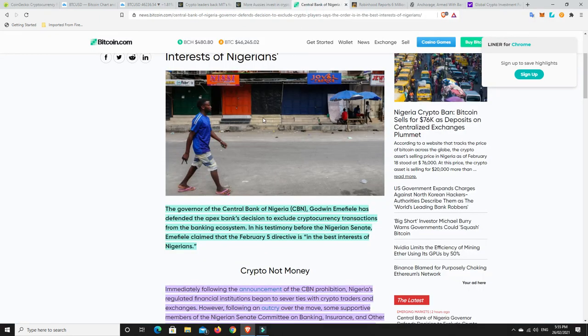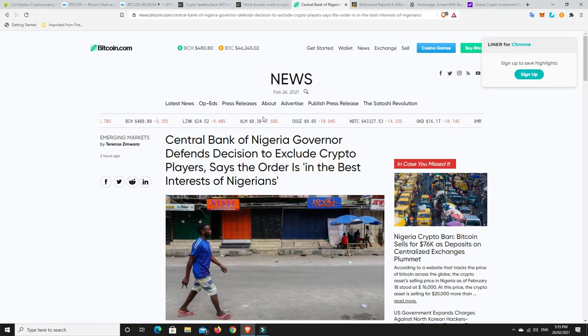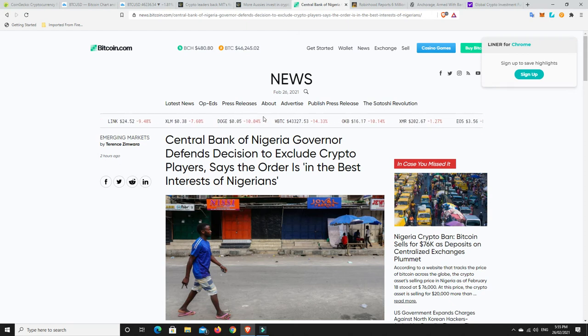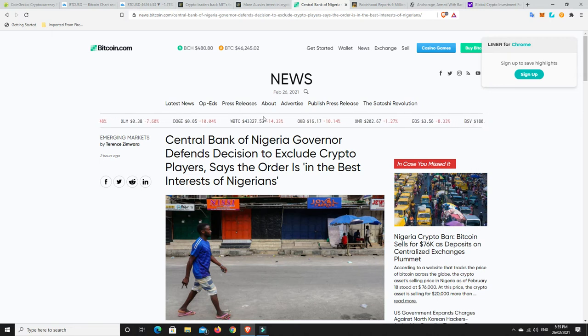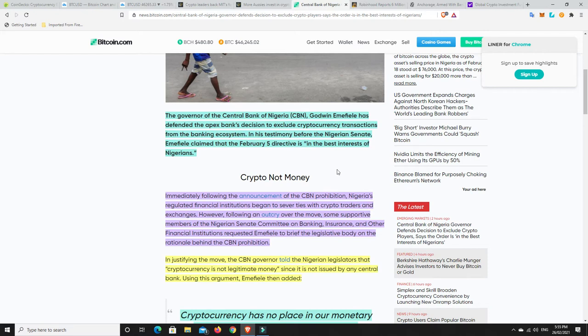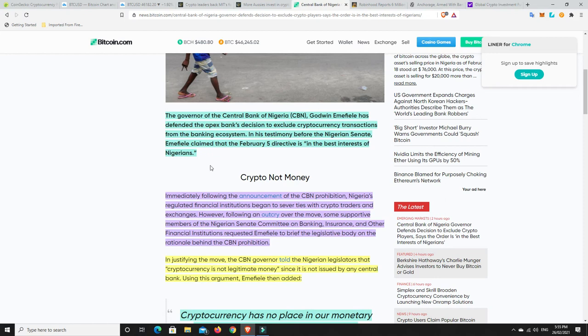Alright, this is a little bit sad. Central Bank of Nigeria governor defends decision to exclude crypto players. Says the order is in the best interest of Nigerians. I'm not so sure about that. I'm already skeptical. The governor of Central Bank of Nigeria, Godwin Emefiele, has defended the Apex Bank's decision to exclude cryptocurrency transactions from the banking ecosystem. In his testimony before the Nigerian Senate, Emefiele claimed that the February 5 directive is in the best interest of Nigerians.